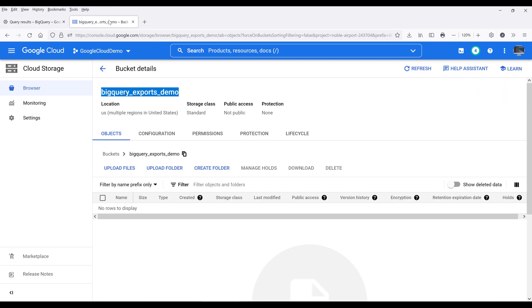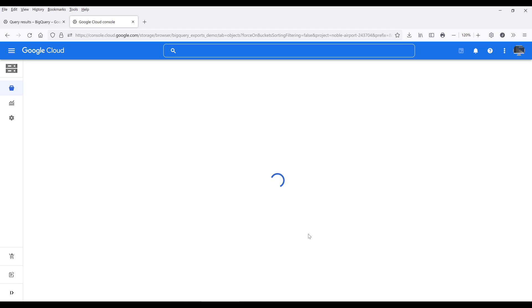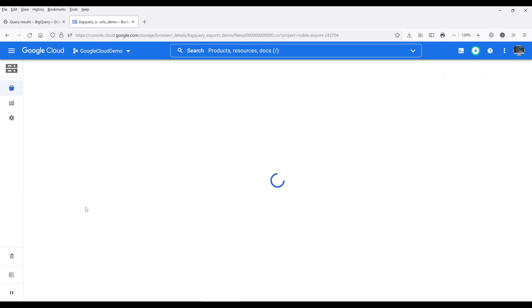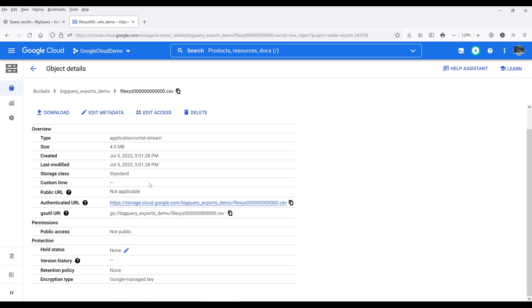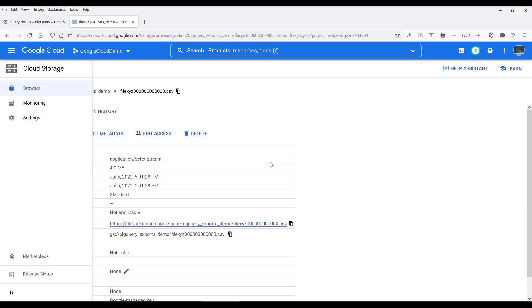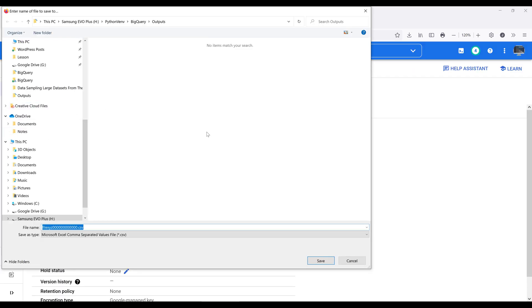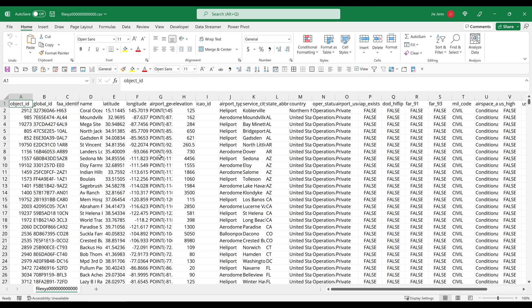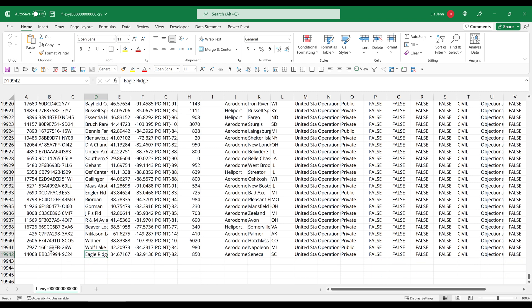Now if I go back to my cloud storage and refresh the page, here's the CSV file. And just to quickly make sure that we're getting all the records from the SQL query, I'm going to save the file and make sure that we're getting everything back. All right, so here's the CSV file. Now if I go to the last row in this table, the last row is at row 19,942.